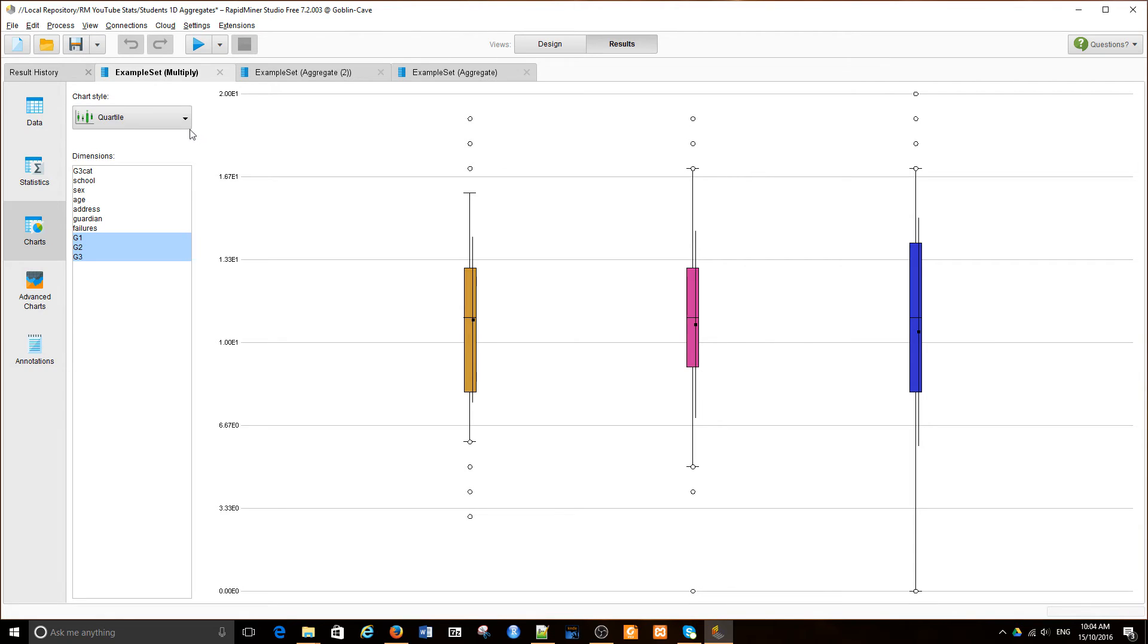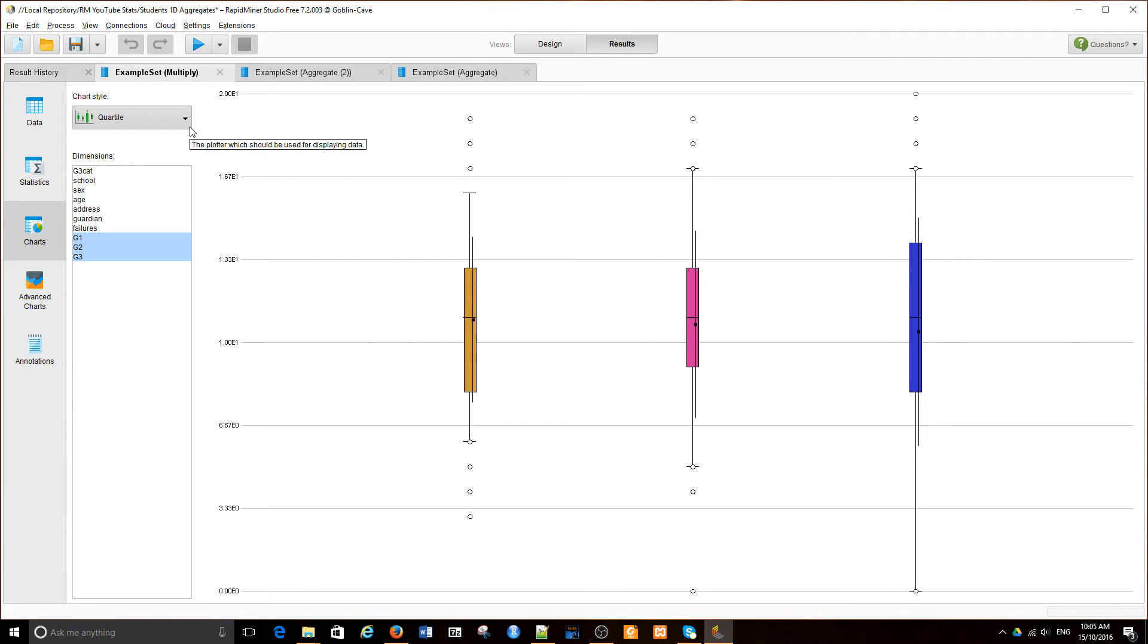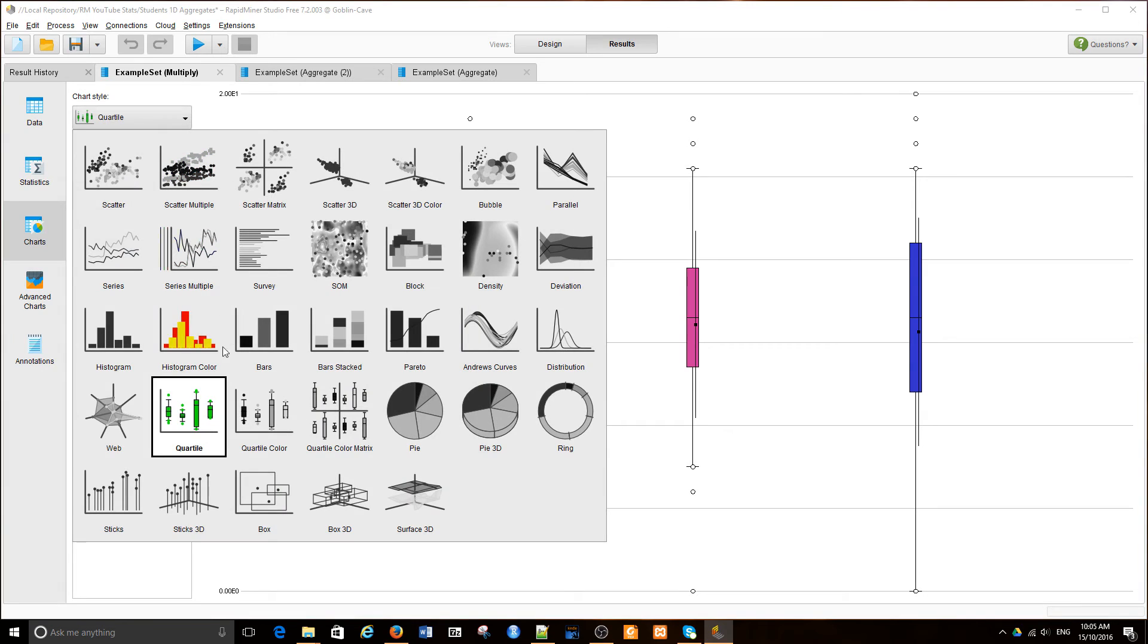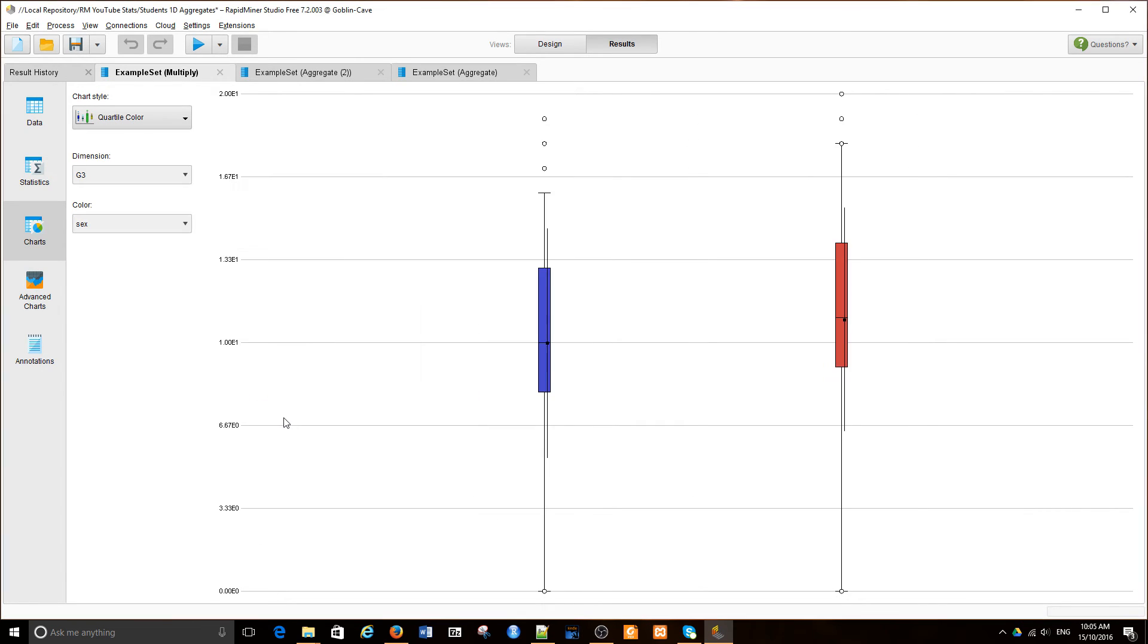We can also do a similar box plot to analyze the distribution of a single variable values within a number of categories depending on a categorical variable. So we're going to change the plot. It's a quartile color. We use the same value, G3. The color was sex.